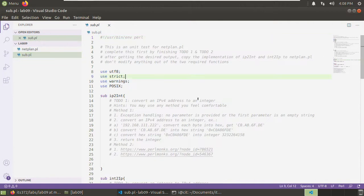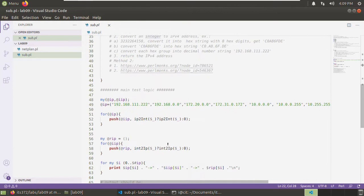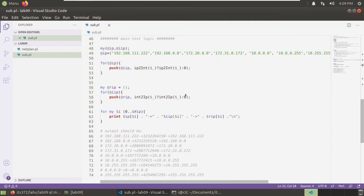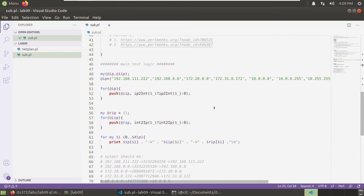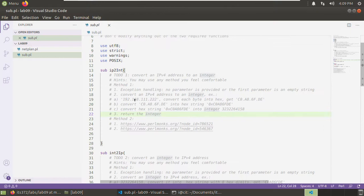Here in sub.pl there is only a test for netplan.pl. We need to finish function one and function two, and make sure we get the correct output. The output should be this. For those function statements, please read by yourself. We will focus on these two functions and how to implement them.